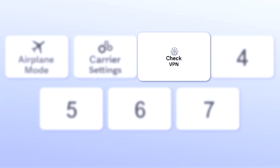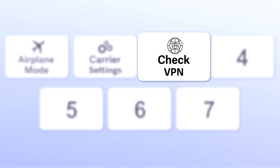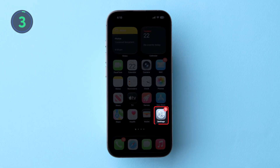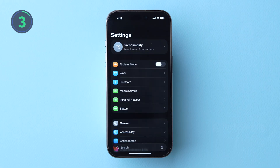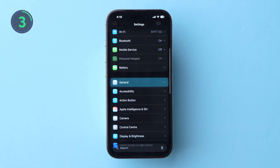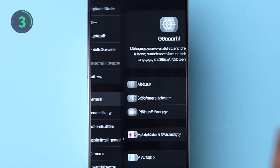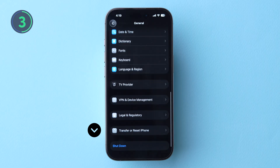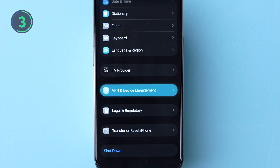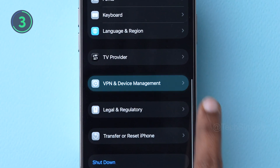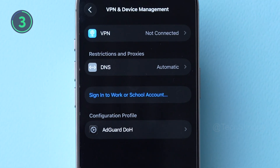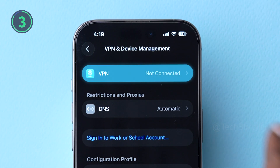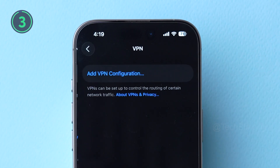Three, check VPN. Go to Settings and click on General. Next, scroll down and tap on VPN and Device Management. Make sure the VPN is not connected to any network.